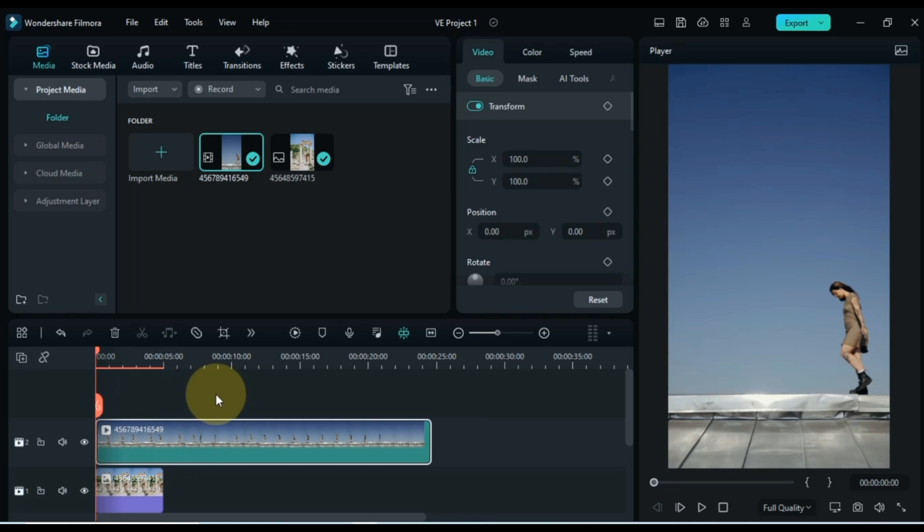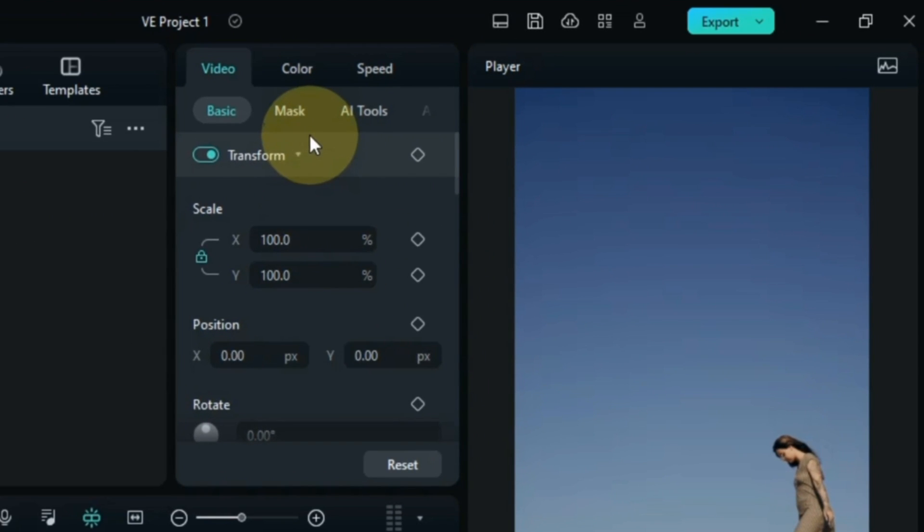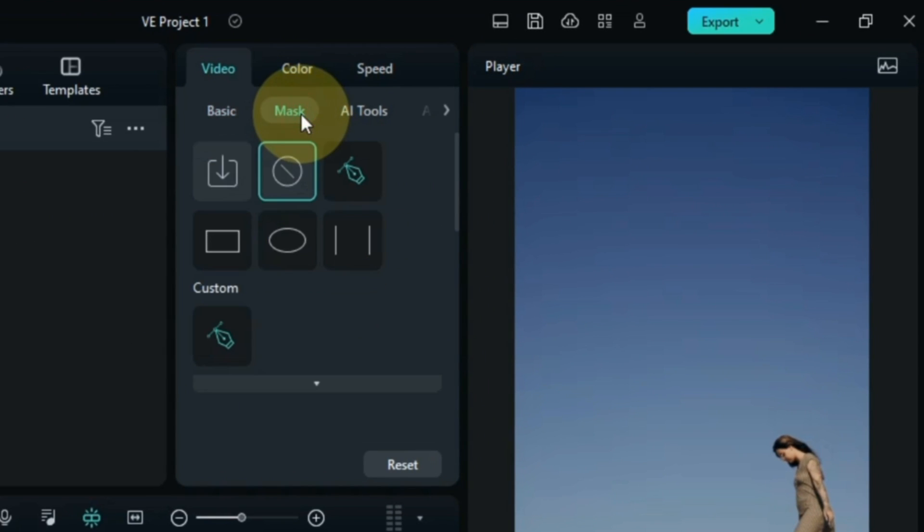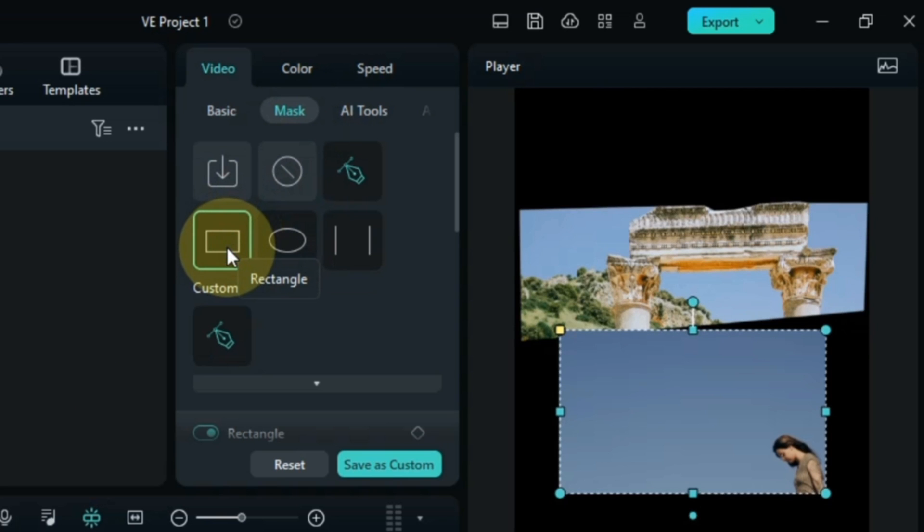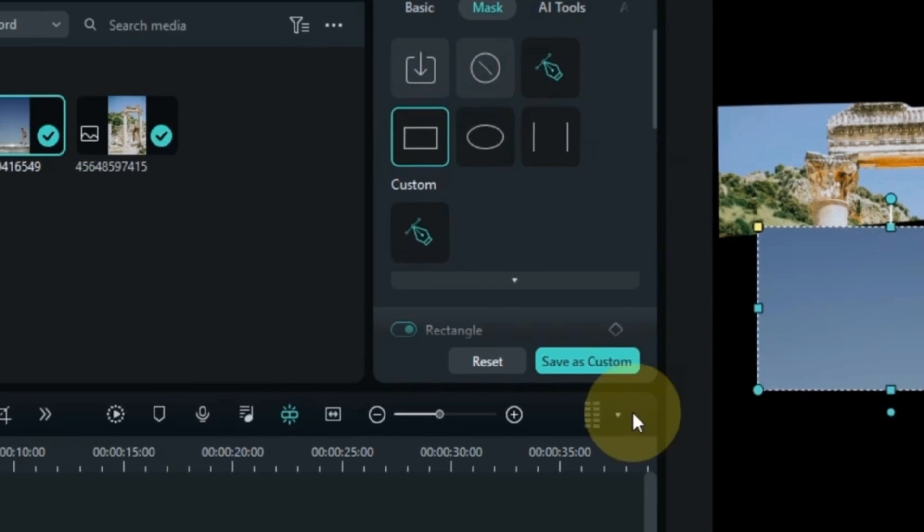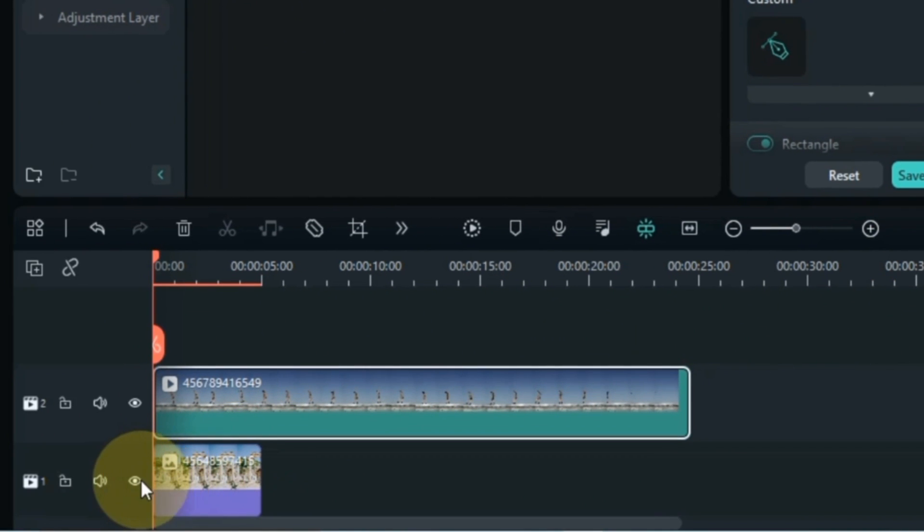Double click on the video. Within the mask section, select the rectangle mask shape. Hide the picture of the track below.